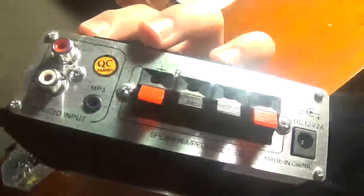They come with a power supply, and they also have an MP3 input and an RCA audio in jack.